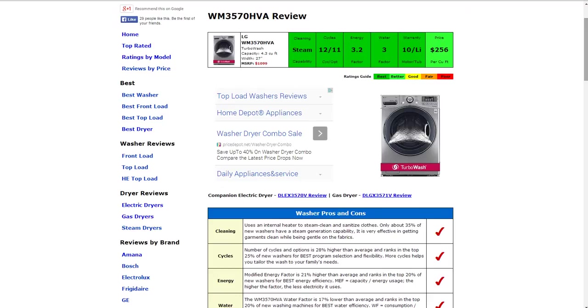Starting in the first box, the cleaning capability, it is steam capable. I think it's our best rating. Only about 35% of new washers have the steam generation capability. It is very effective.